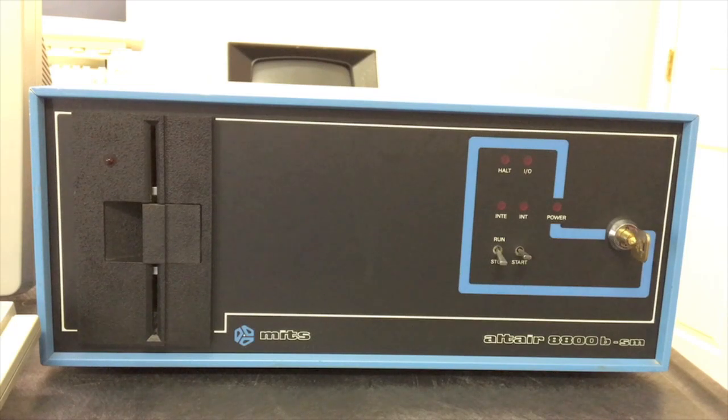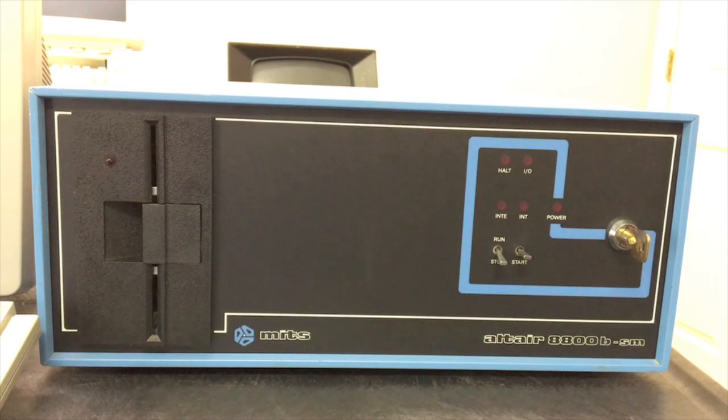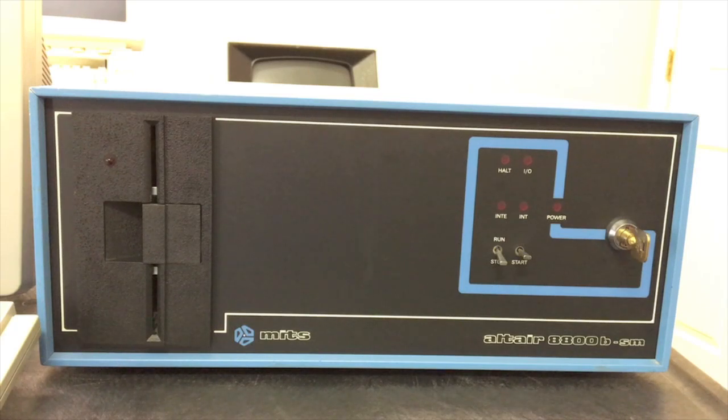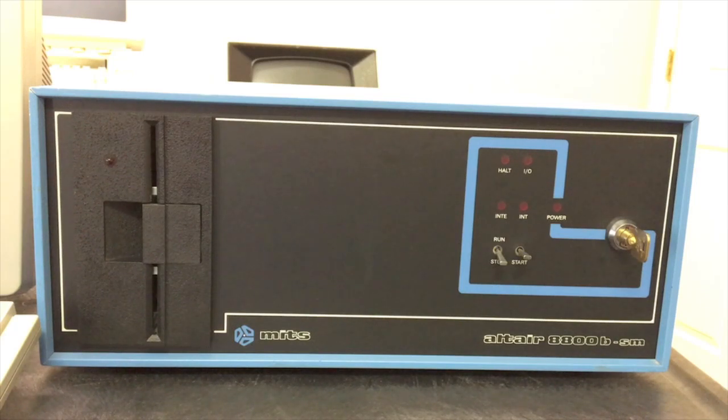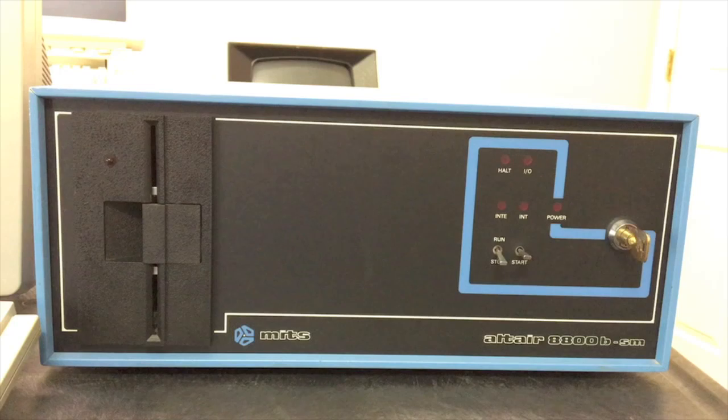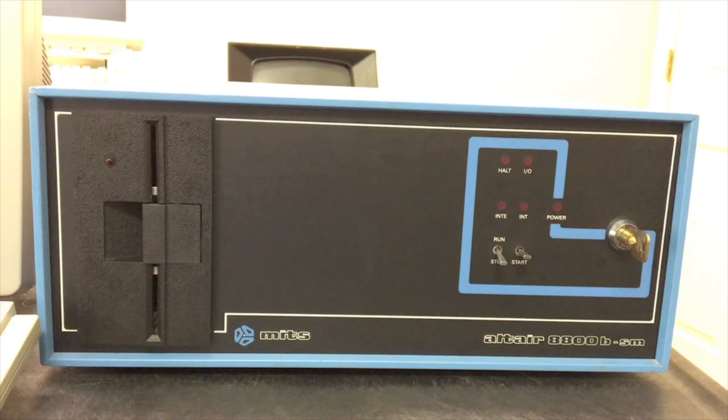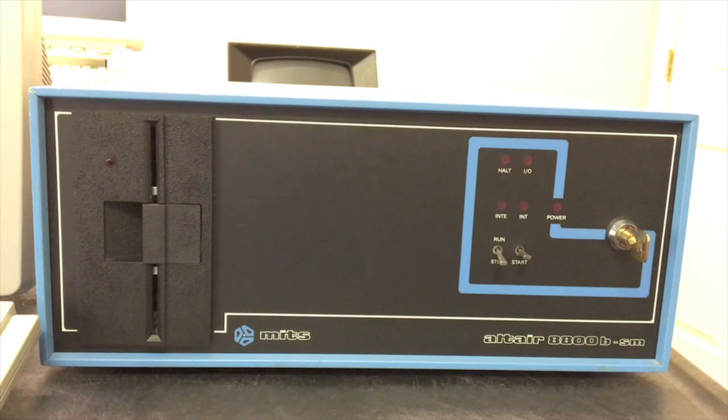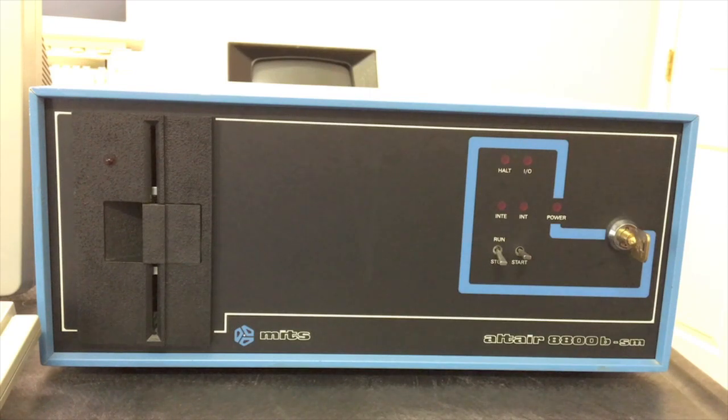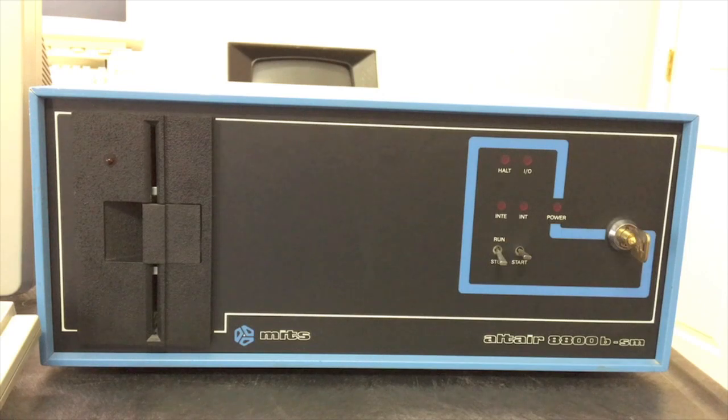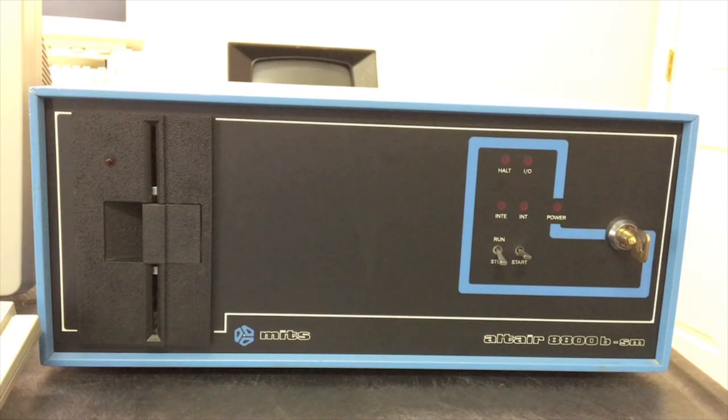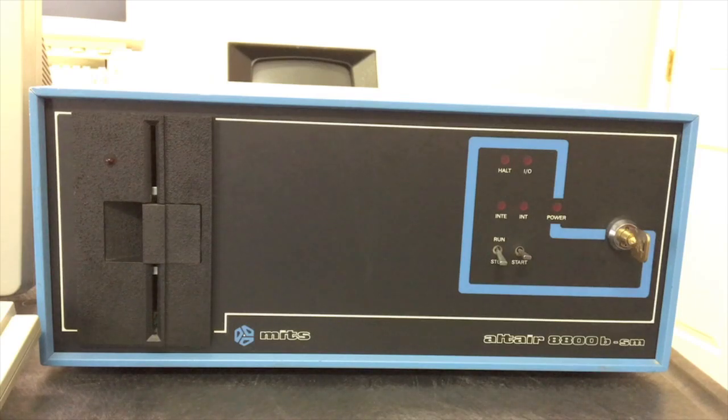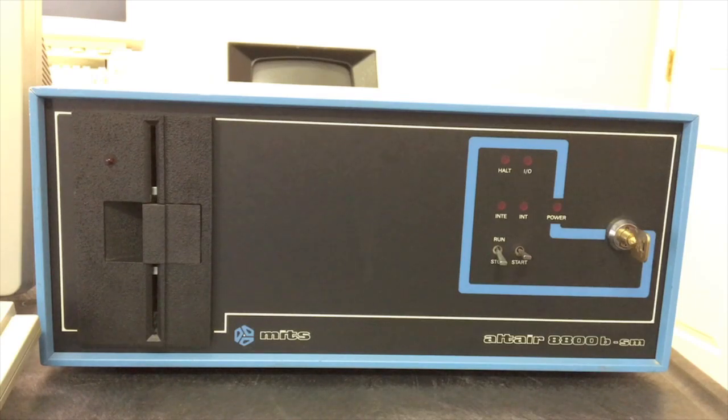With the turnkey series of computers, MITS went the route of other manufacturers - using a monitor ROM to provide basic front panel functions like memory examine or change or jumping to an address, rather than including a full front panel because that front panel cost a lot of money. So on the turnkey series it's just a couple of switches - a run-stop switch that either started or stopped the CPU, and next to that is a reset switch they called start for some reason, and a few indicator lights.